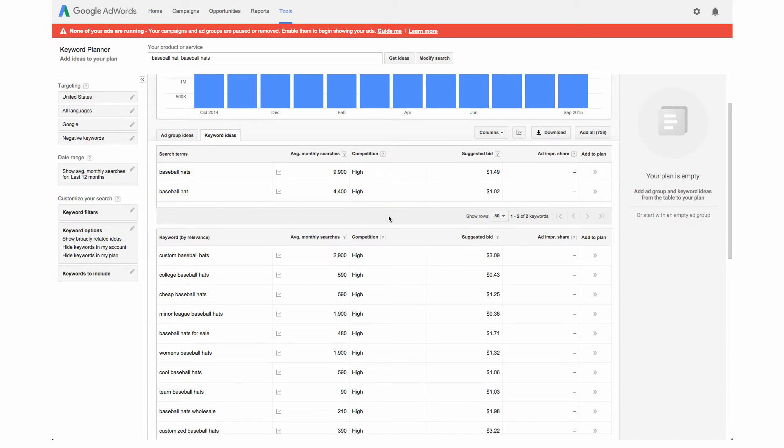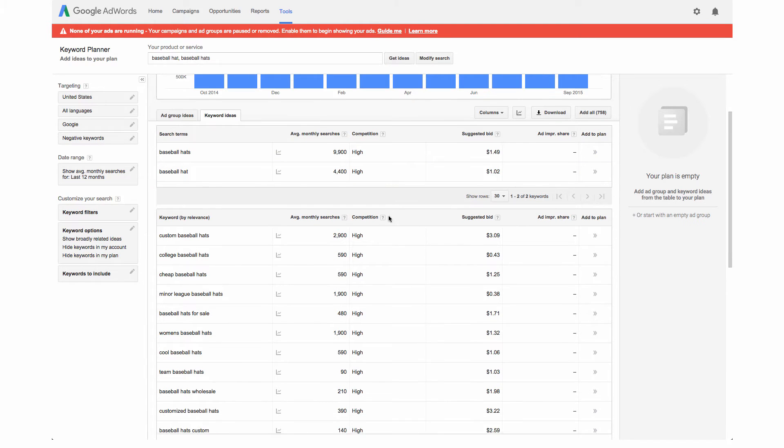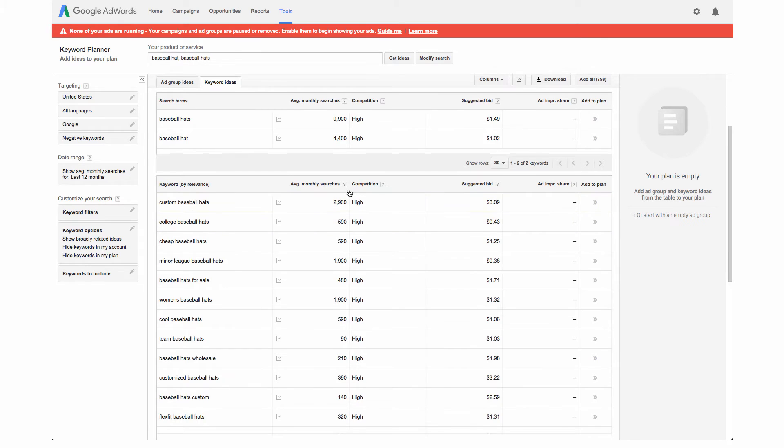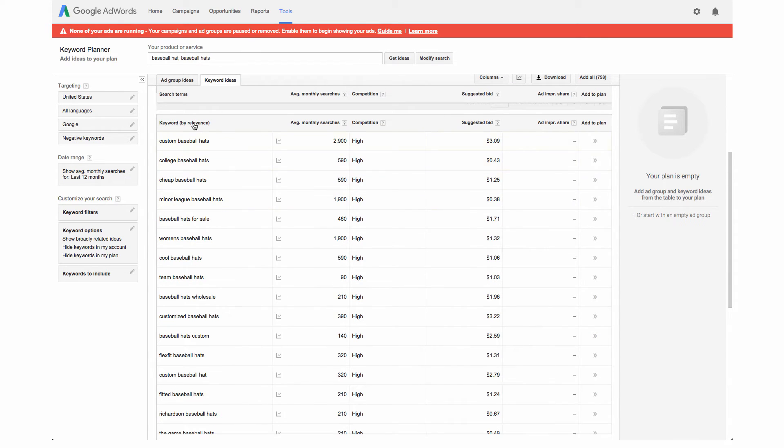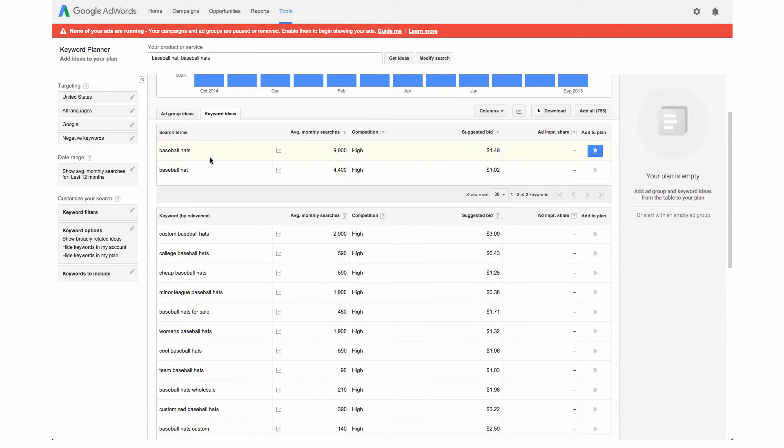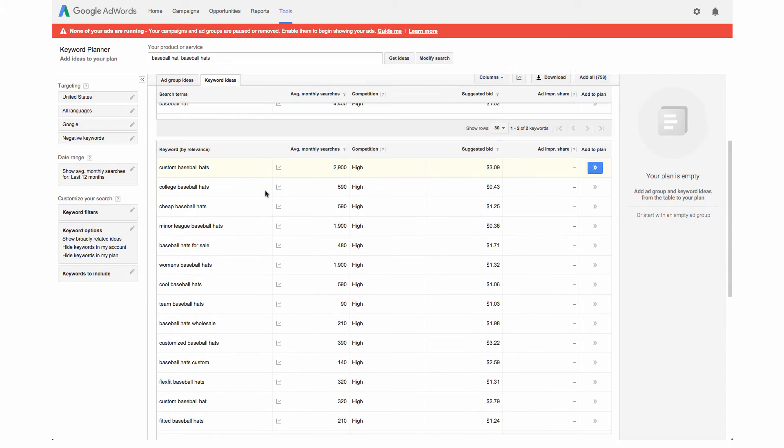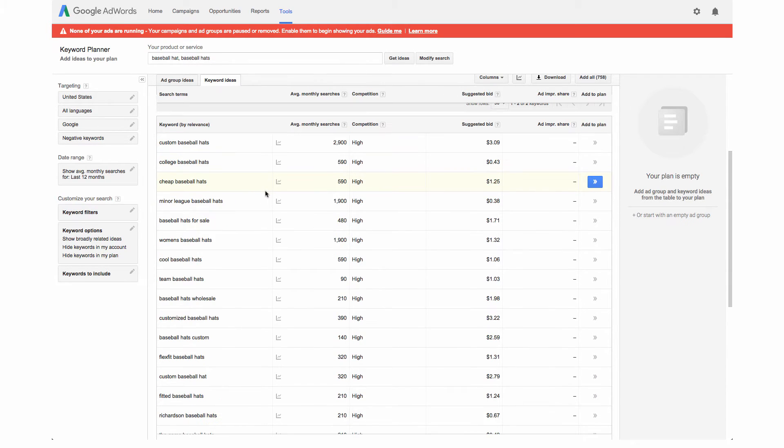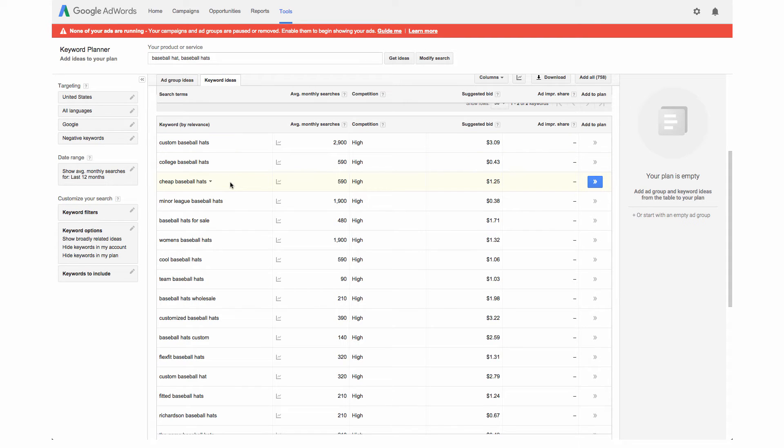Down here these are our suggestions based on the tips that we put in before so we can see here different ideas like custom baseball hats, college baseball hats, cheap baseball hats. These are things that people are actually searching for on Google and then we can see here how much the average monthly searches is.